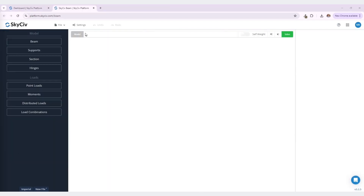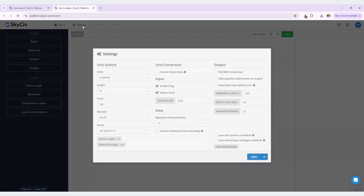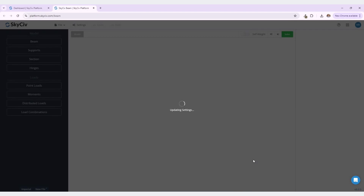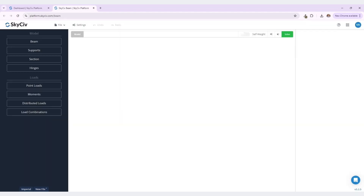Before we start modeling, check the settings to make sure that settings are set to the desired values. This is where you can change your deflection and stress limit if you need to do so. I'm going to select save and now we can start modeling our beam. Let's start by defining our beam length. To do this, navigate to the left menu under model and select beam.